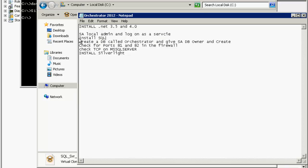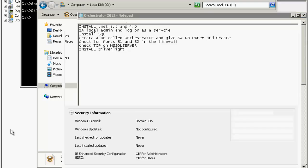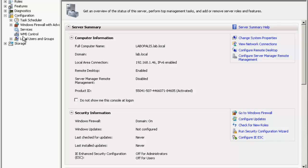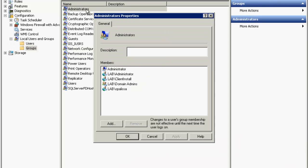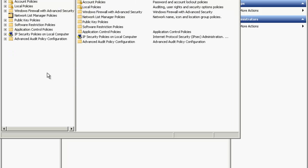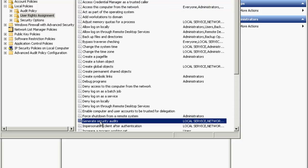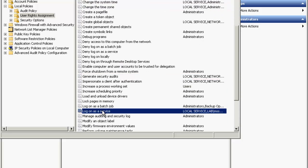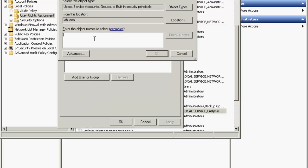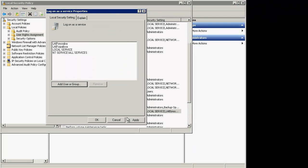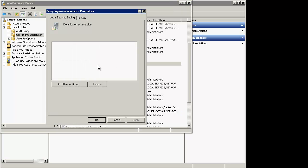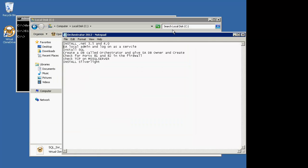Then we'll install SQL and create the database. You want to make sure that your Opalis service account is a local admin on the box. Go to local security settings, local policy user right assignment, and make sure the service account can log on as a service. Make sure it's not on the deny log on as service list.